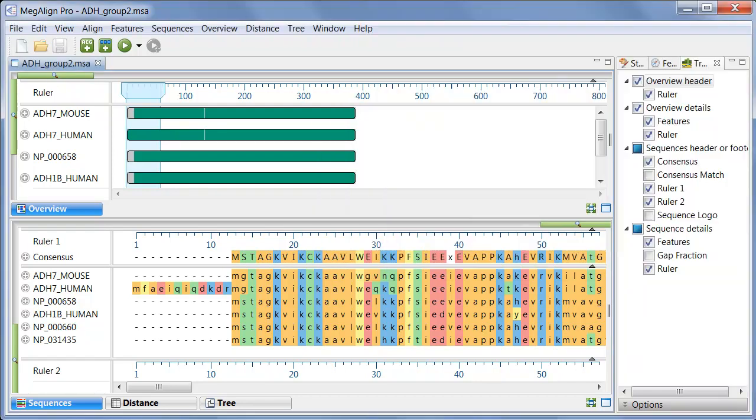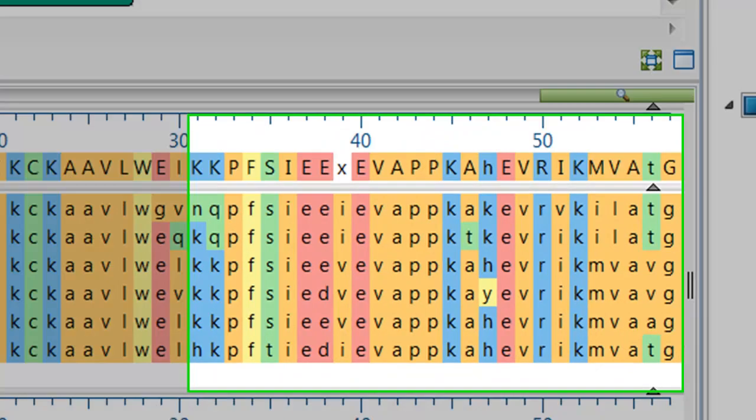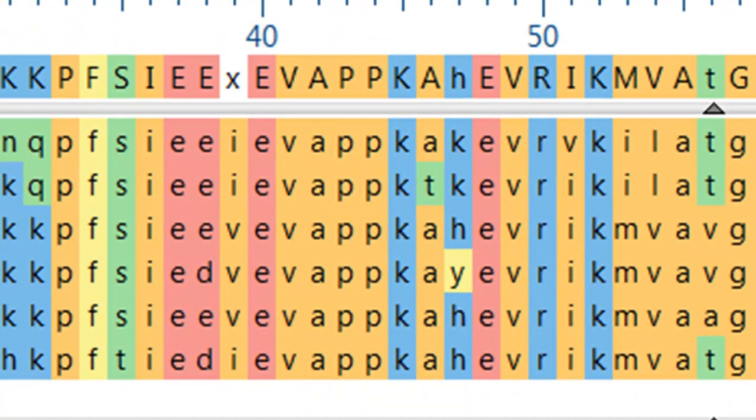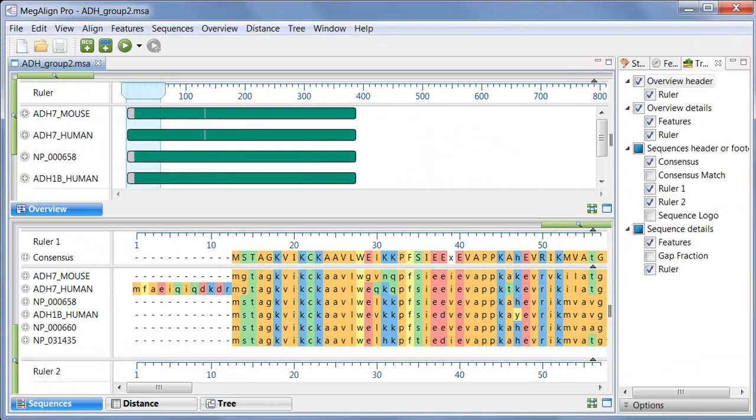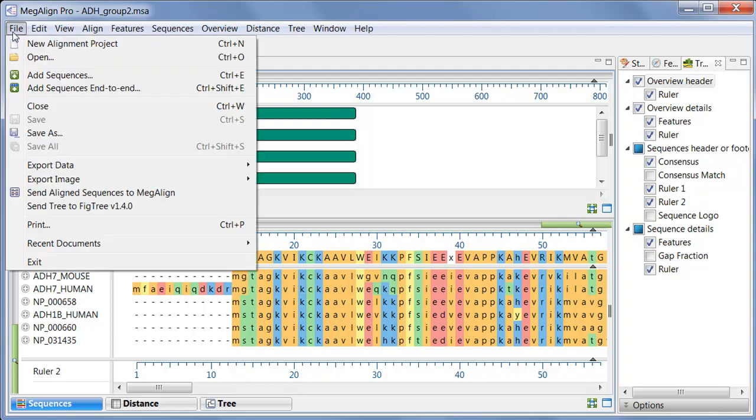In this and all workflows discussed in this video, all sequences must be of the same type. In this case, the alignments both use protein sequences. Before aligning, I'm going to use File, Save As, so my merged project won't overwrite my existing project.